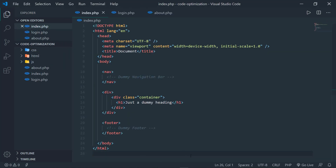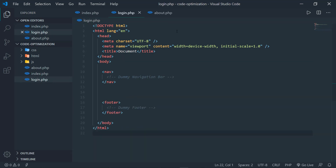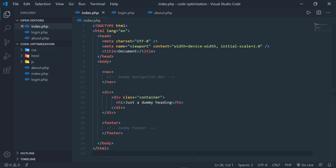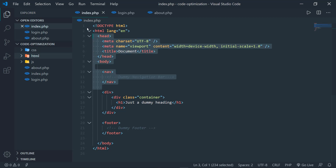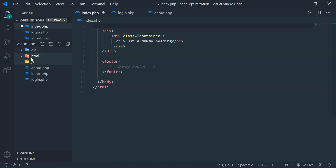The second tip is to optimize your code by dividing it into parts. Let's say you have a project with three files: index, login, and about. In these three files, the header, navigation bar, and footer are common. Instead of writing the header, navigation, and footer individually for each of these files, you can remove them and place them in individual files.